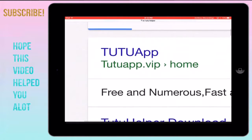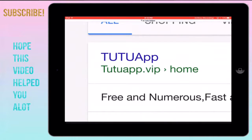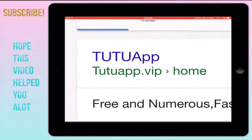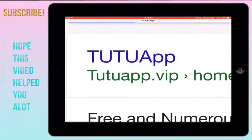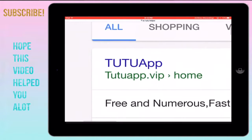Now you want to tap the first link. The first link should say — it has 'TuTu' in all caps and 'App' with a capital A, and the P is lowercase. On the bottom it should say 'tutuapp.vip'.